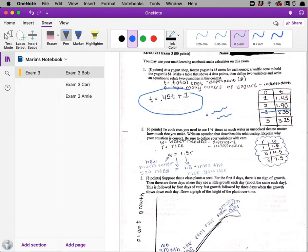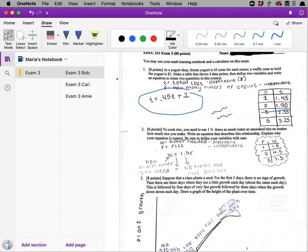If you need to use text commenting, there's just one little trick. Turn on the text mode. And then make sure to double click in the margin. And that's where you can start adding text.